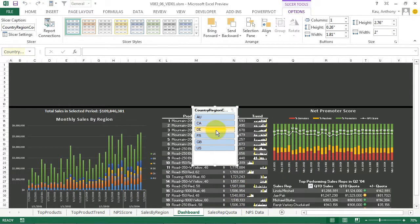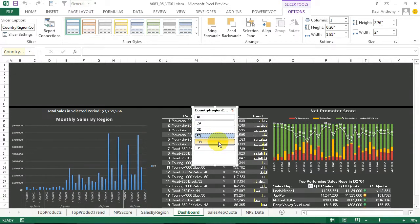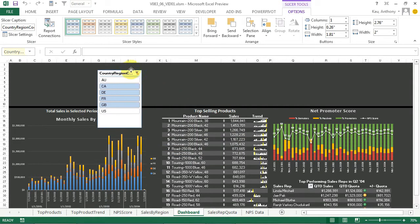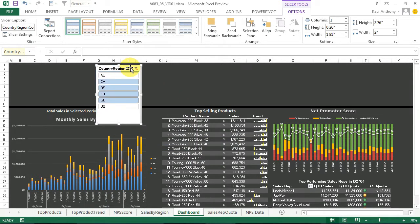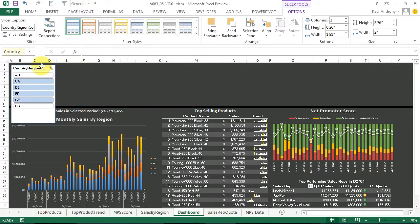And then we can select data by our country or multiple countries, and our dashboard adjusts and updates based on that. Let's move this one all the way over to the left here.